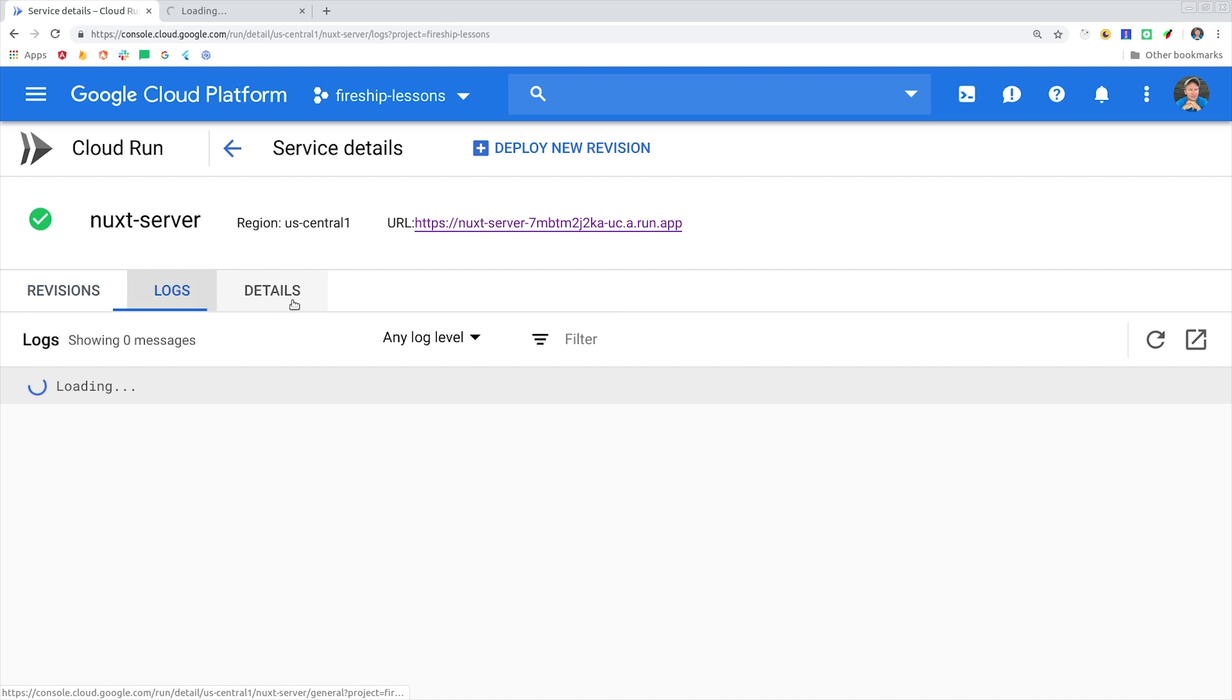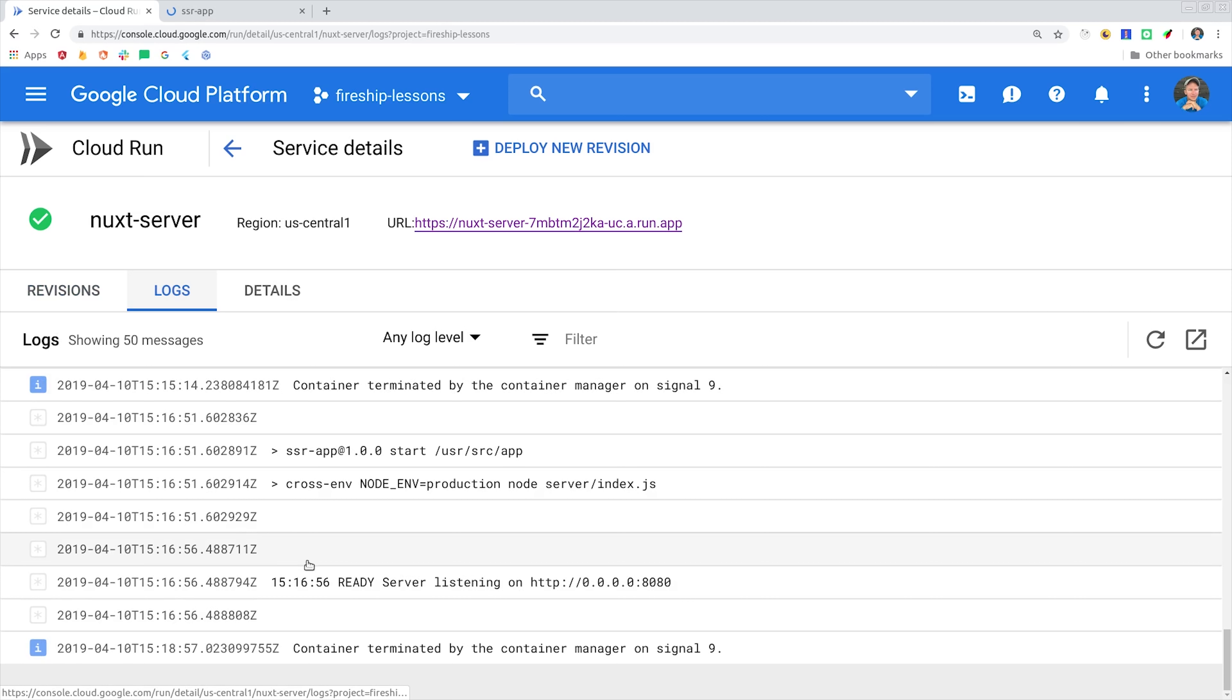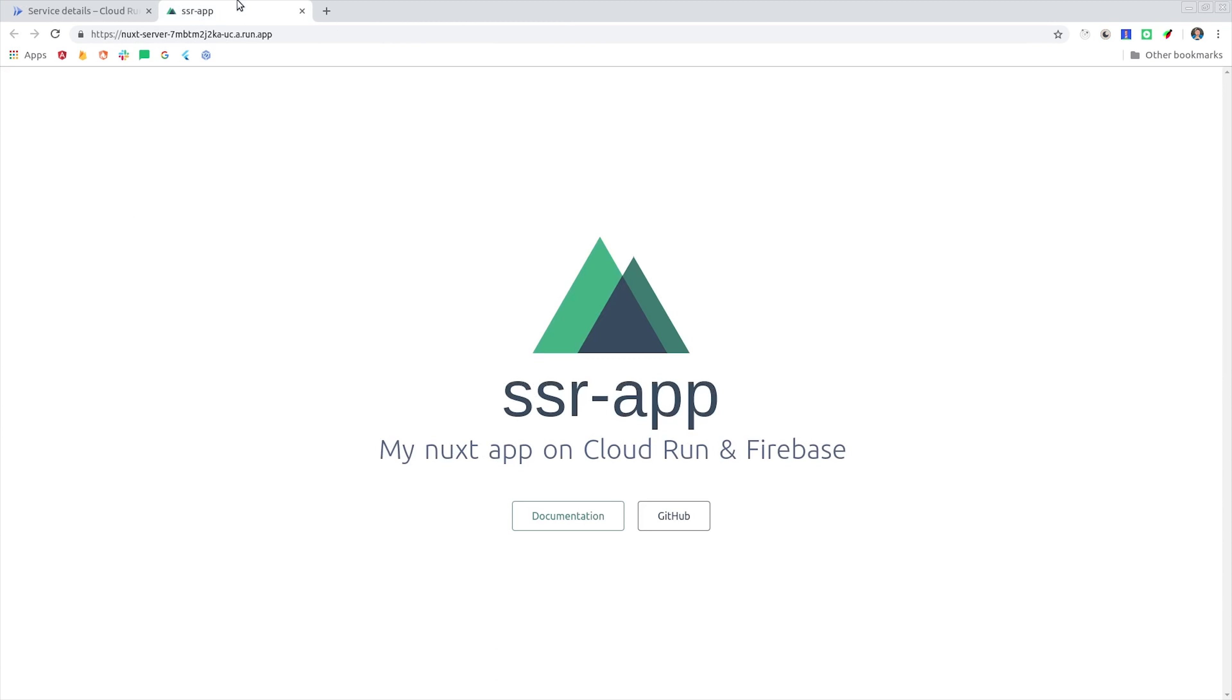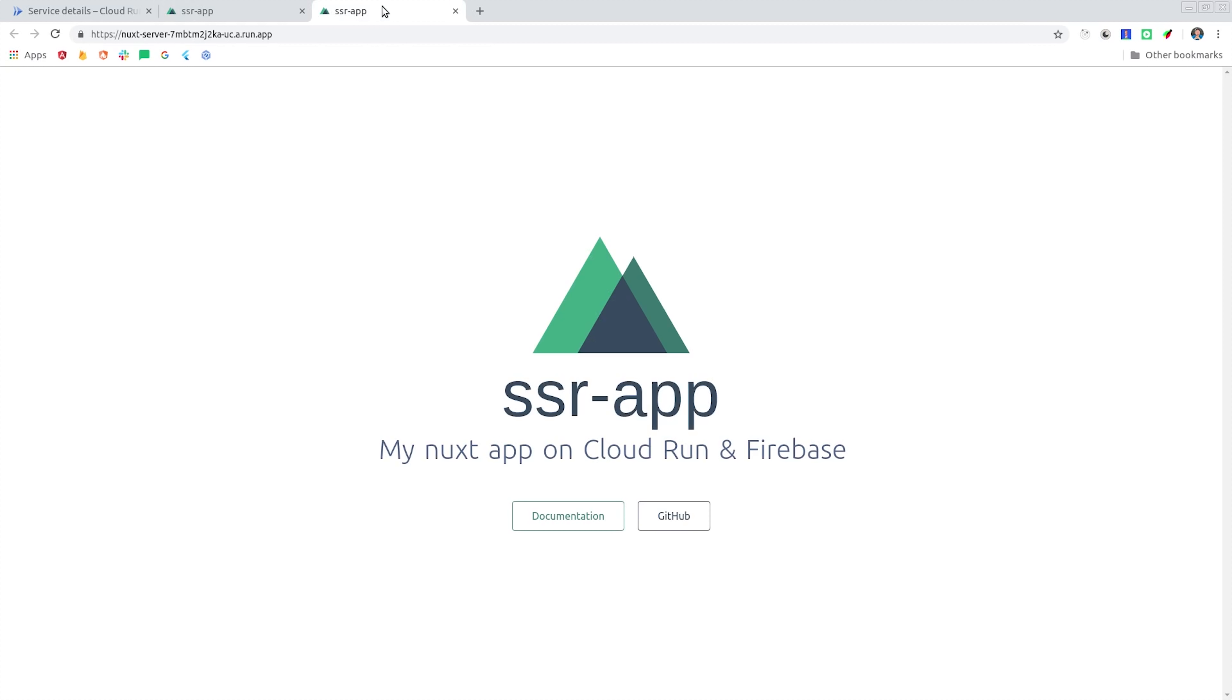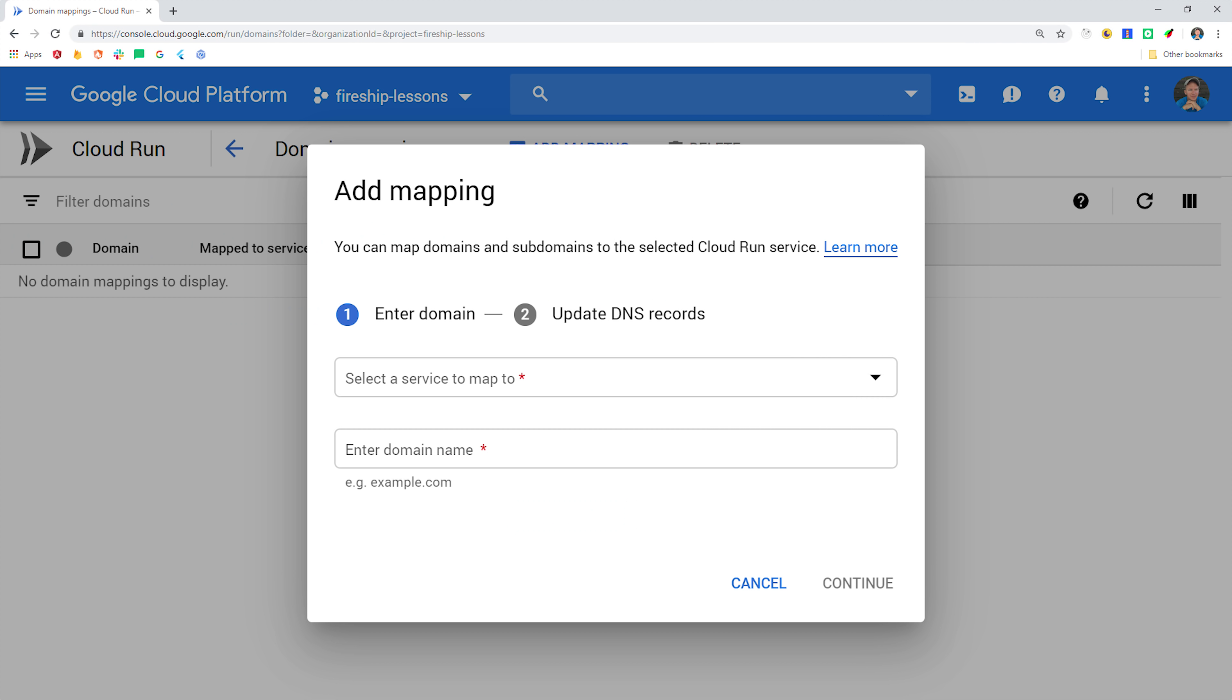It'll take a few minutes to finish, but when it's done you should be able to see the logs coming from the container. And then you'll see a URL that we can use to access the service over HTTP, and if we open it in a browser we should see the same exact Nuxt app that we were working with locally. Now at this point we could map the service domain to our own custom domain, and that can be done directly through the Cloud Run console.